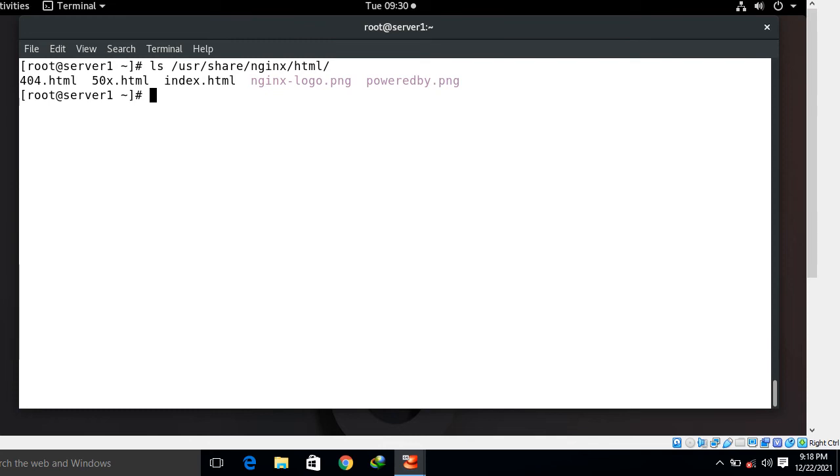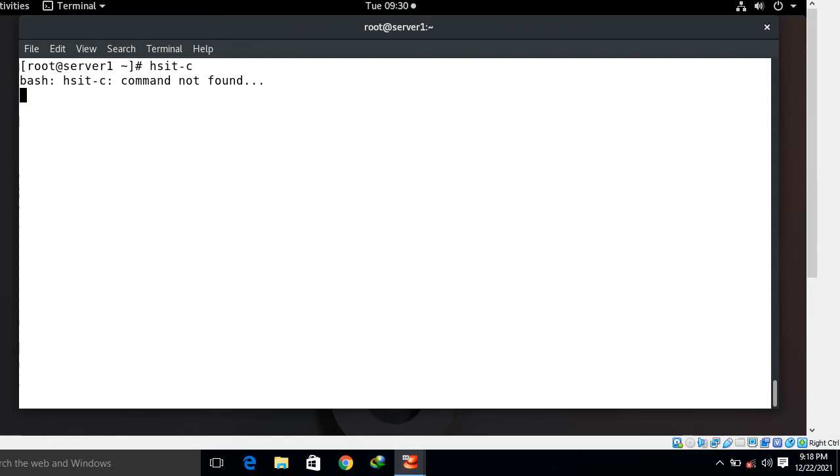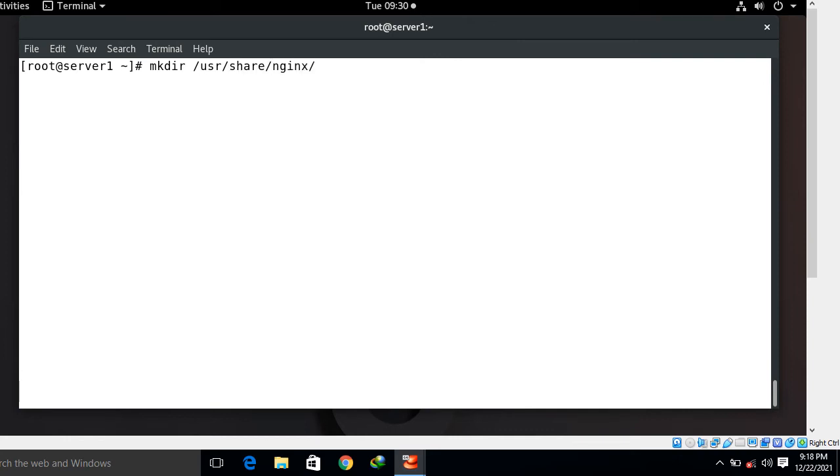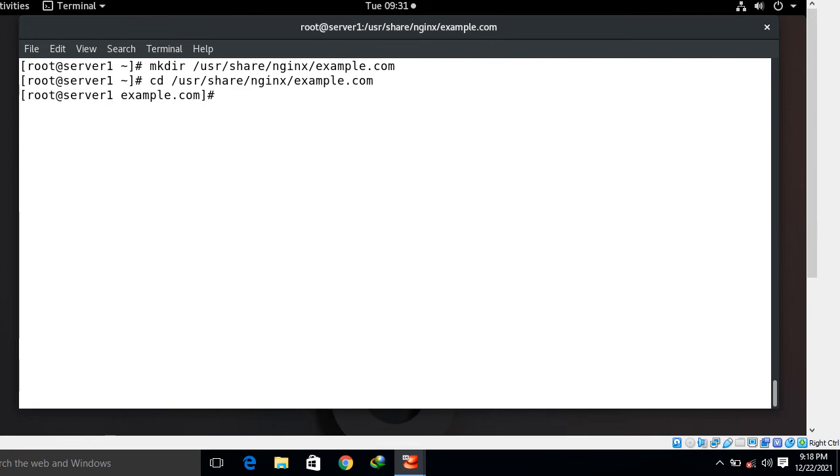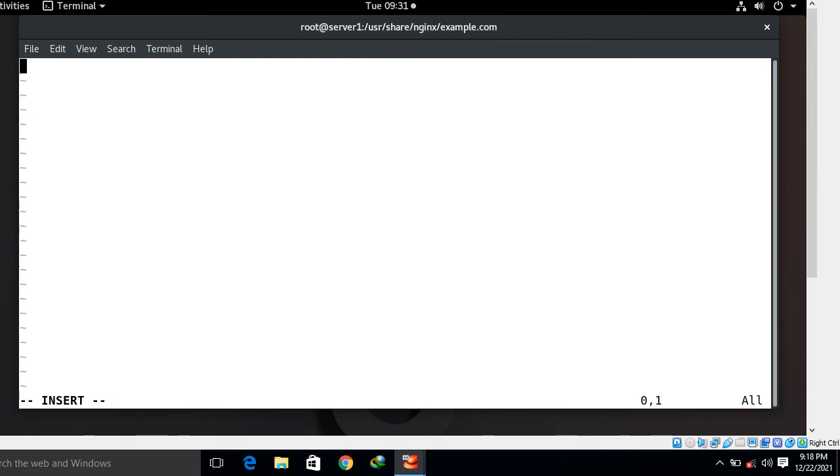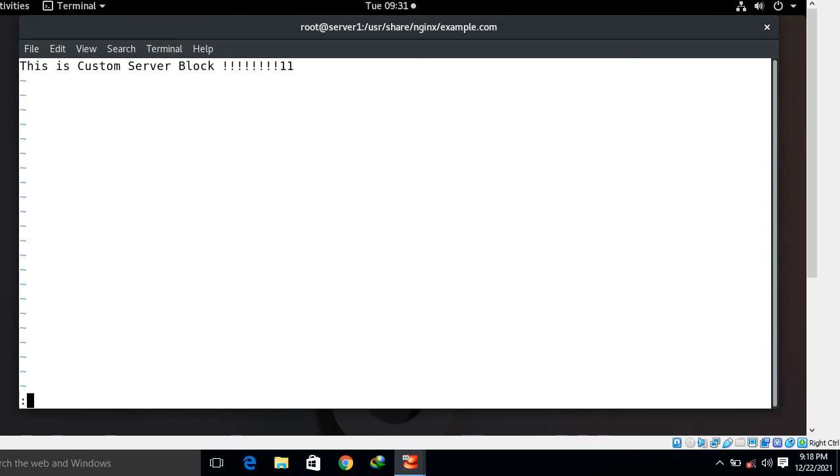First of all we have to create a directory for example.com domain. mkdir /usr/share/nginx/example.com. I created directory. Now move to that directory and here I'm going to create an index.html file for my server block. I go with vim editor, type index.html. This is custom server block. Save and quit. Let's verify through cat command. This is custom server block.